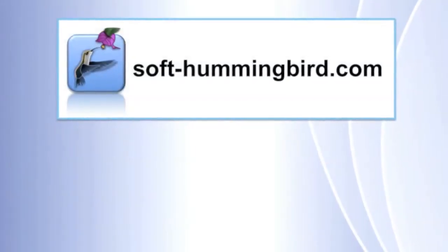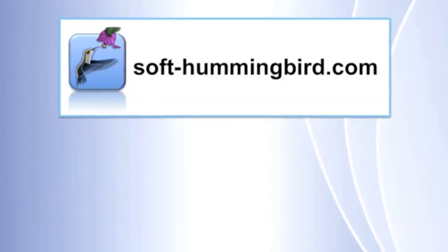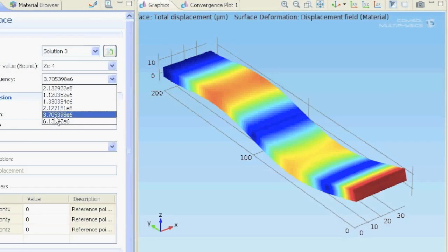Hello and welcome to the Soft Hummingbird Tutorials. This video is an add-on to the cantilever tutorial I made for the program CommSol.